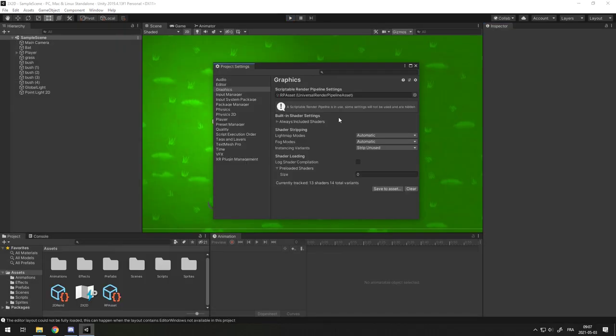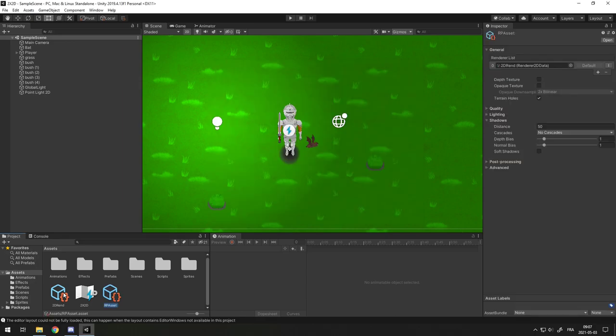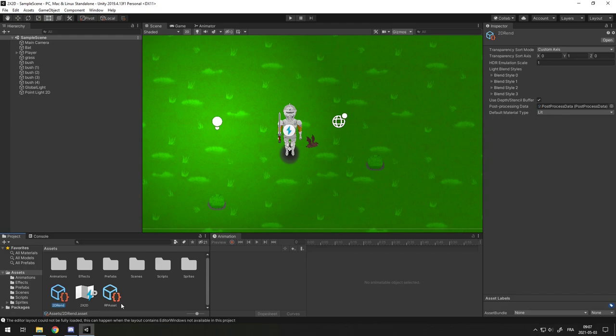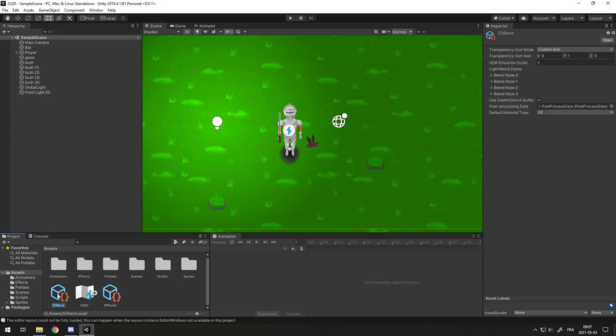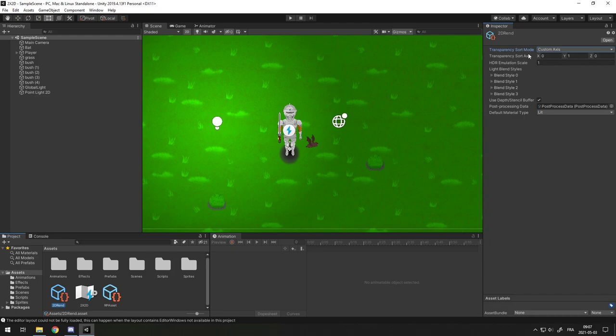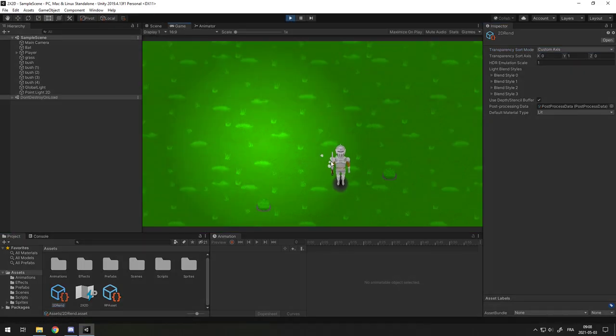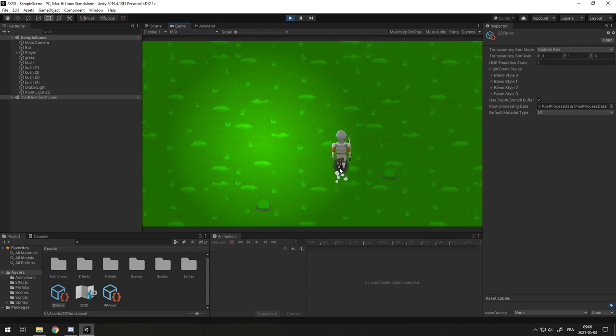If your project is using a pipeline such as the Universal Render Pipeline you will not see the custom axis here. To be able to change the custom axis you have to go in your renderer that's in your asset. So here I have my pipeline asset and here in my renderer I have the 2D renderer and in my 2D renderer you set the custom axis here and the 010 over here and that should work the same. So you see here the bat is behind me and when I move it gets in front of me.